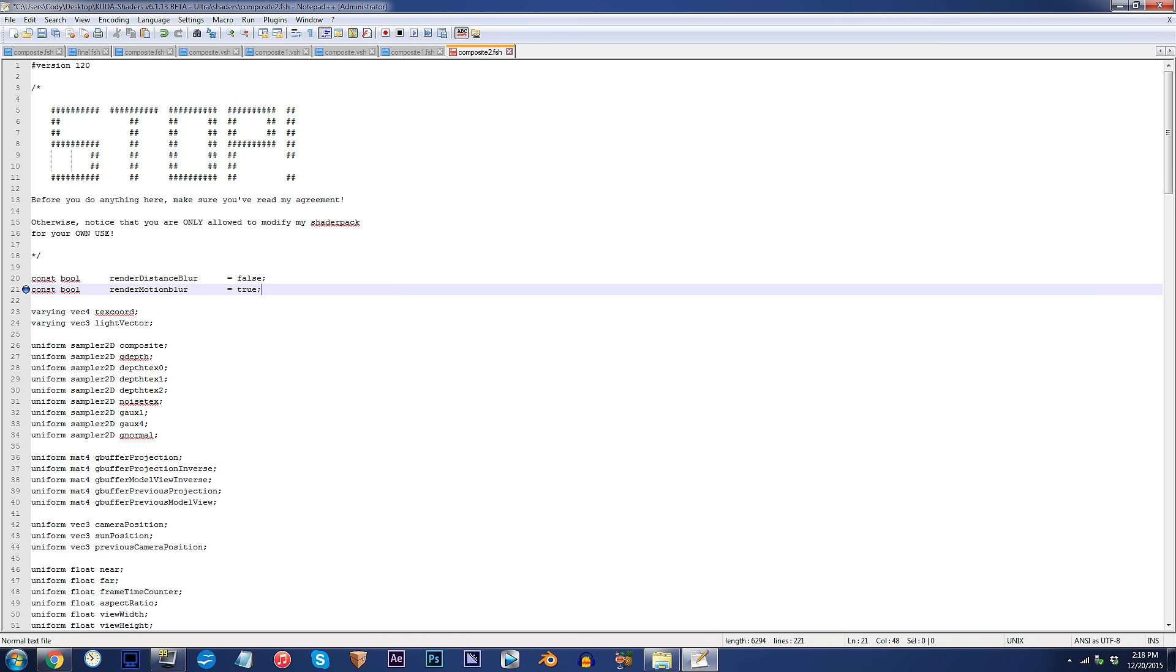As of this change, Motion Blur is on and ready to go, but before we get back into Minecraft, I have some additional parameters I'd like to show you.